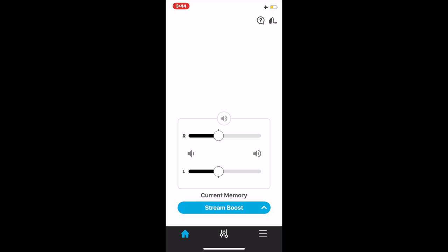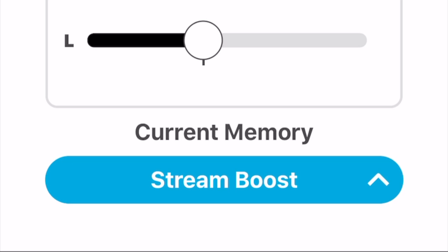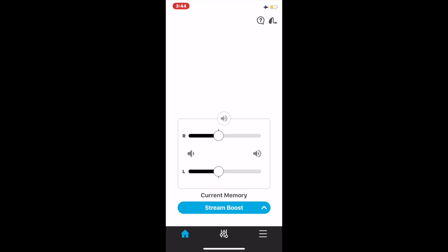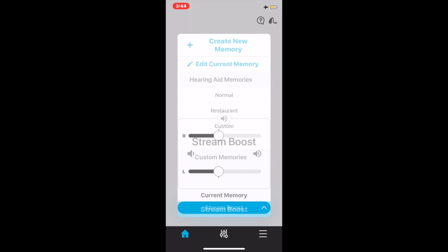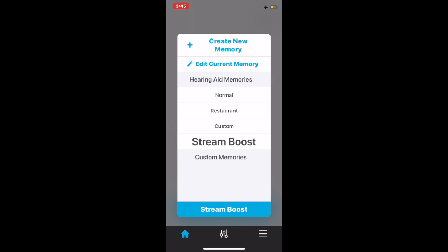At the very bottom, you will see a blue area. That is the current memory. Right now, the hearing aids are on what is called a stream boost because I am streaming through the hearing aids. By pressing that arrow, it will give me the options of my different memories.